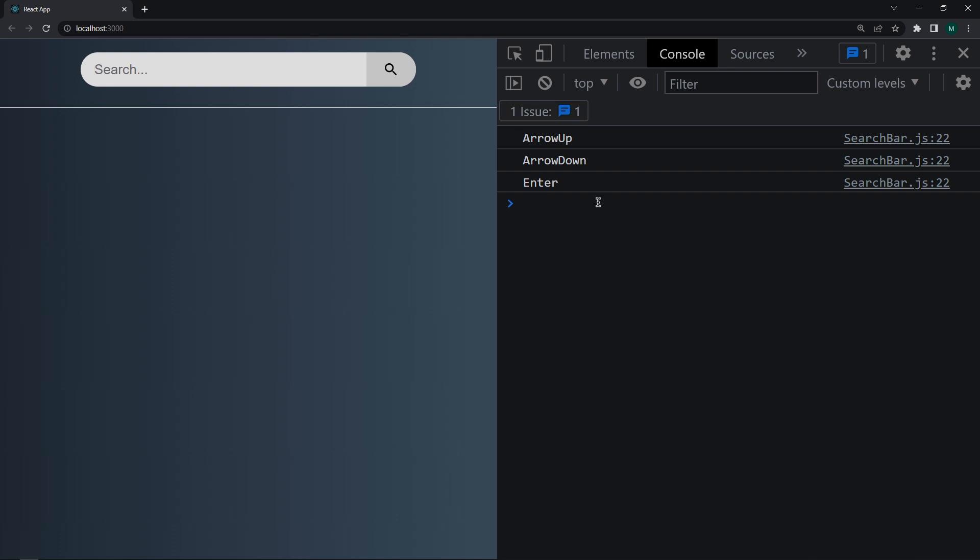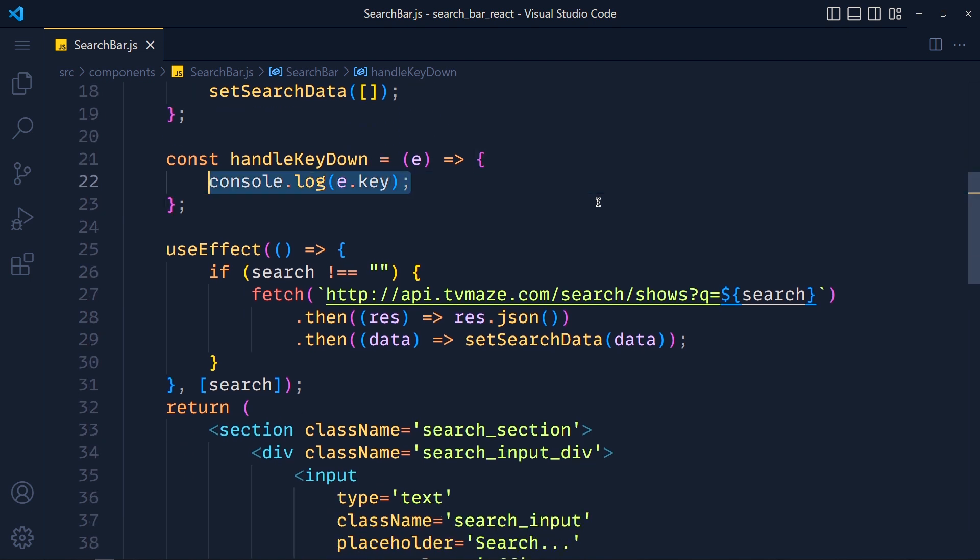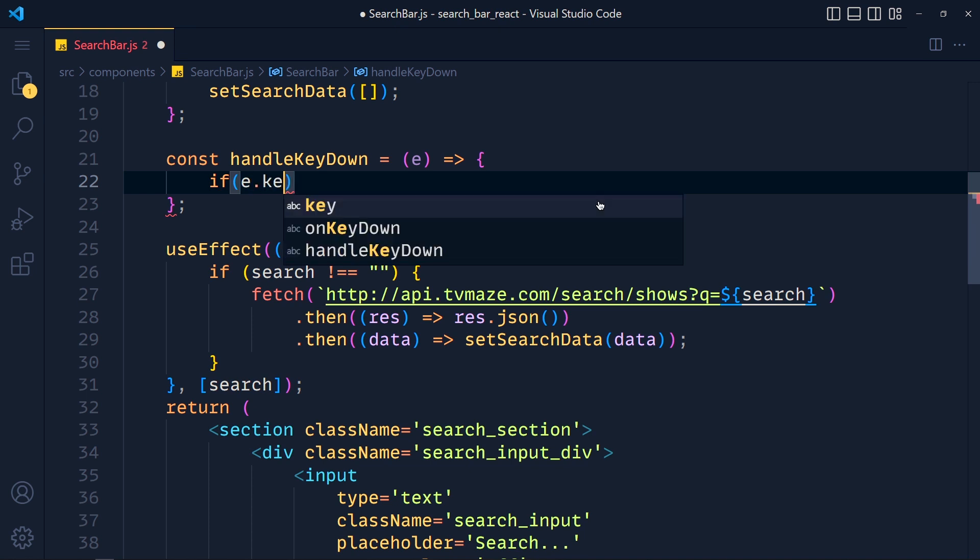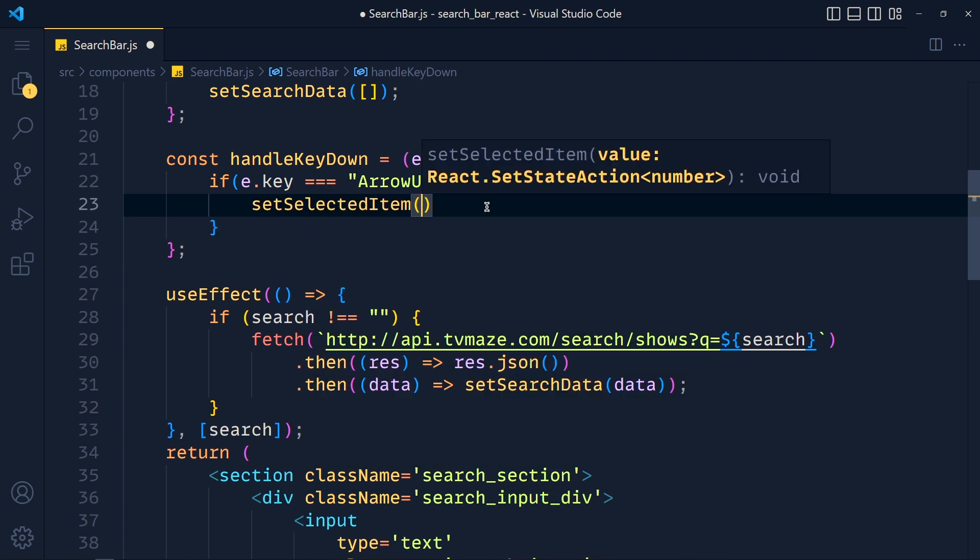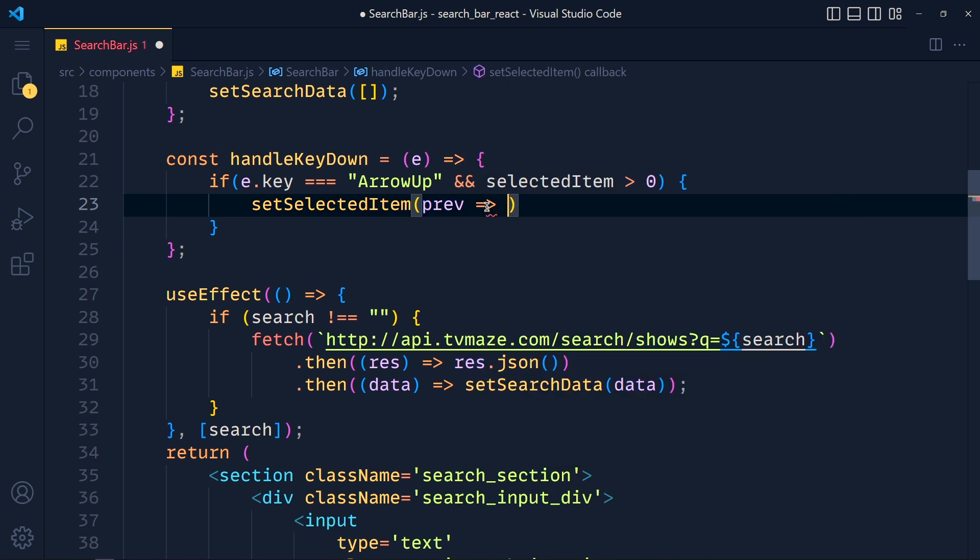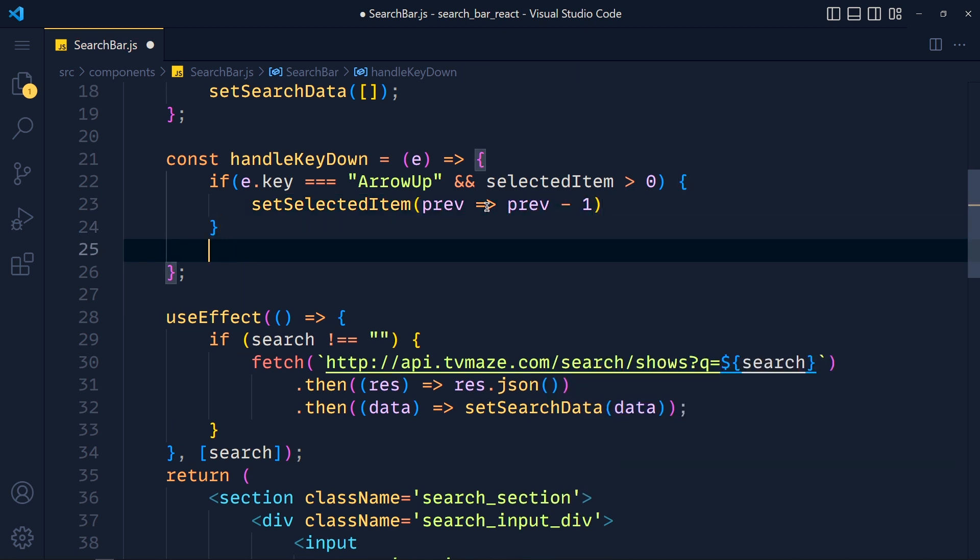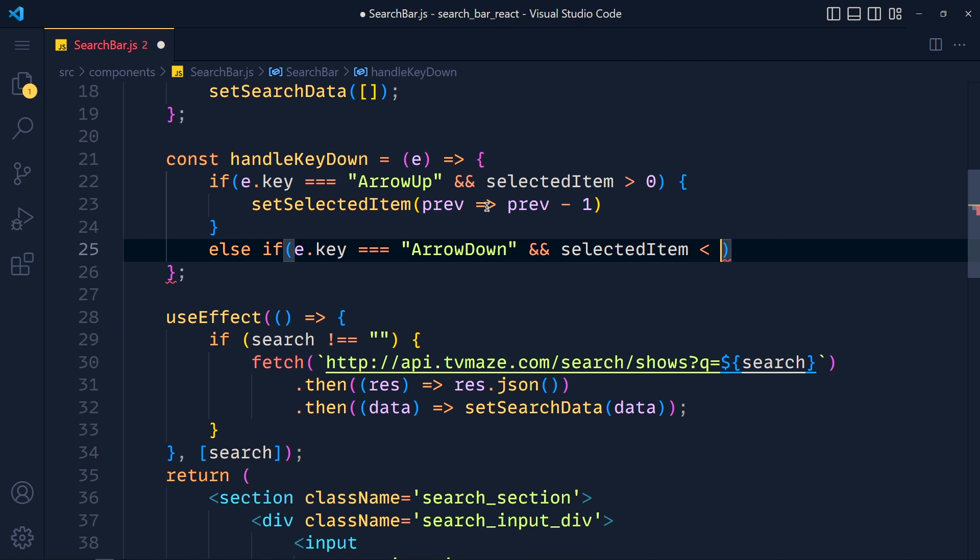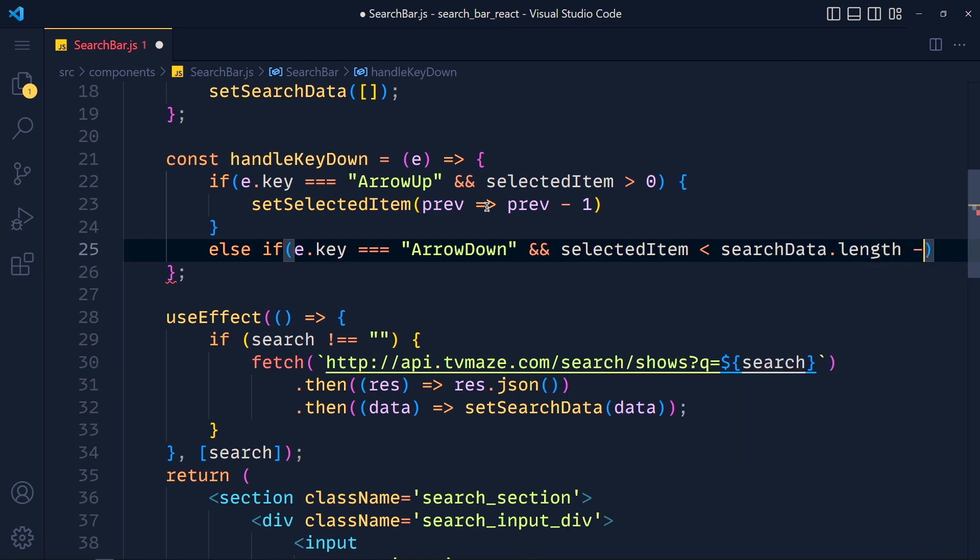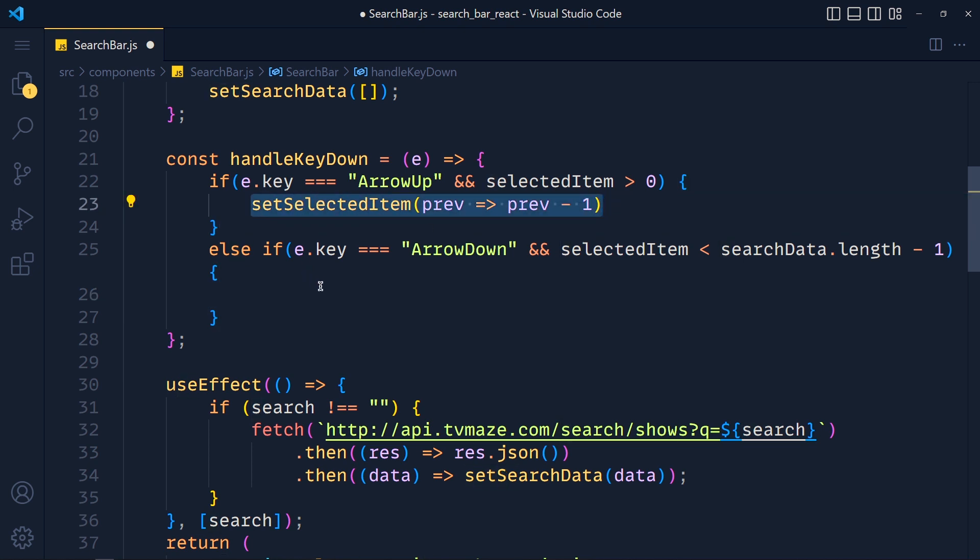So in this function, we add our first condition, if e.key equals to ArrowUp. Make sure you write same string, otherwise it will not work. And add and and selectedItem should greater than 0. Inside this, we write setSelectedItem. Now here, we have to get previous value of the selected item. Arrow function, and we return previous minus 1. After that, we add another condition, else if e.key equals to ArrowDown. And and selectedItem should less than searchData dot length minus 1, which is the last suggestion's index value. And inside this, we simply copy this expression and paste it here. And just replace this previous plus 1.